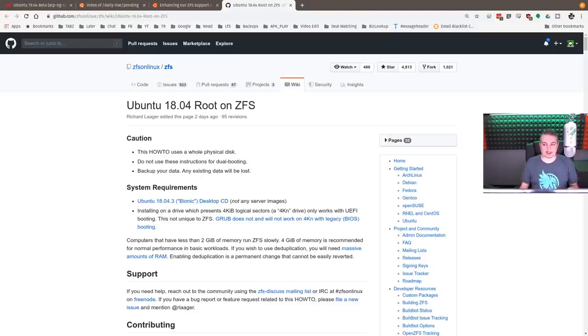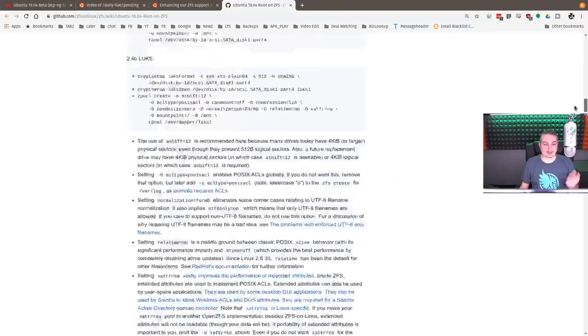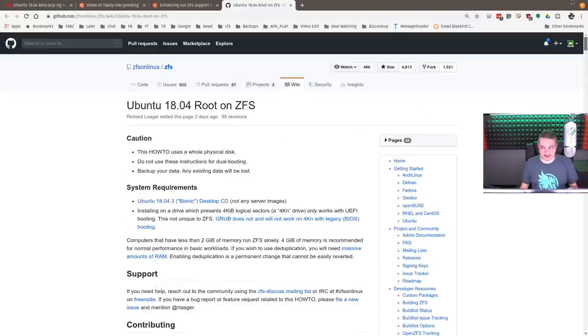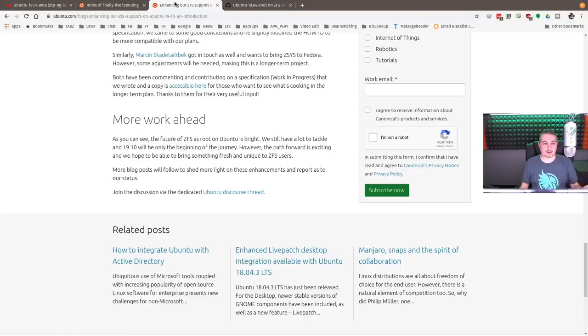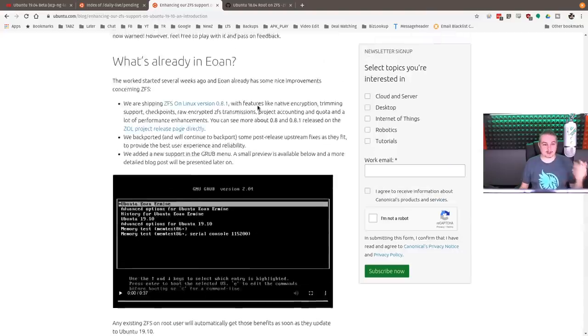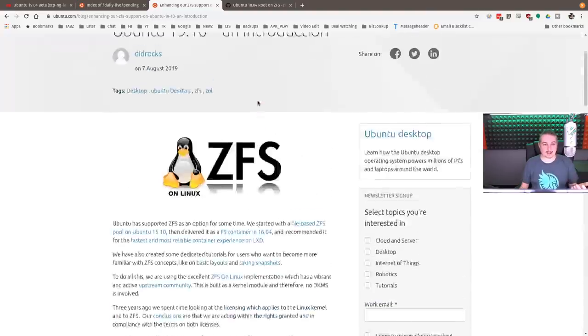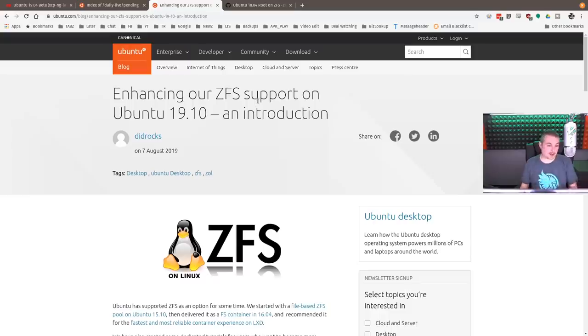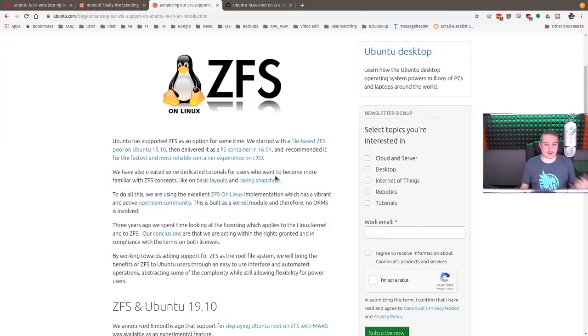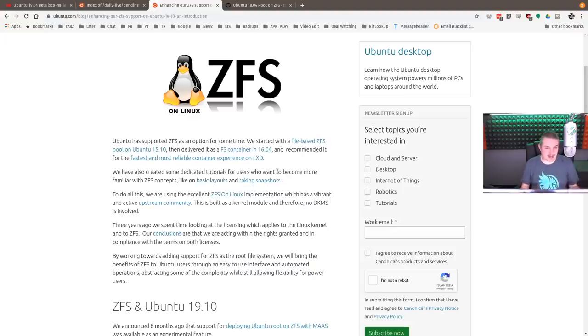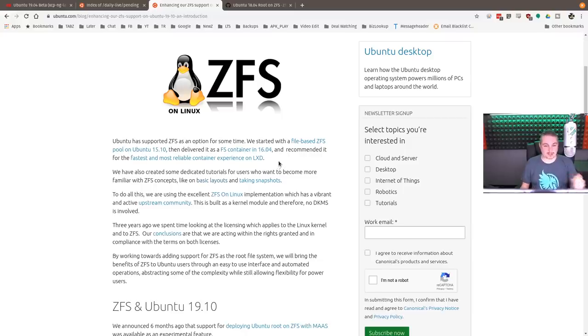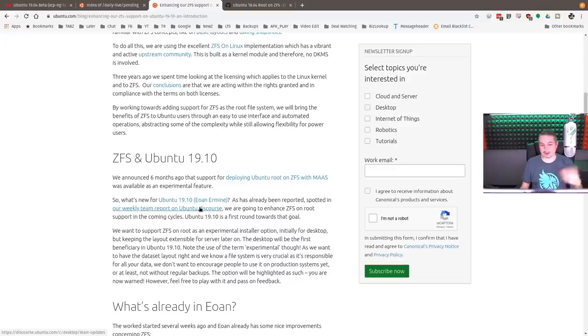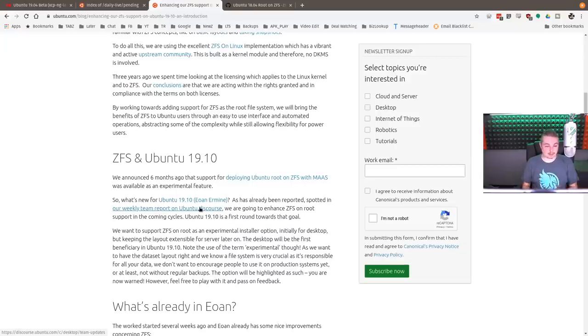But when I say look at this guide, yeah, there's kind of a lot to it. But as we iterate and get better, the folks over here at Canonical decided they should build it in. So they made the announcement in August of 2019 that Ubuntu has support for ZFS as an option for some time. But they started file-based ZFS pool with Ubuntu 15.10. Then it delivered as a file container 16.04, and so on and so forth. Bringing us to today, it can be installed as the root.